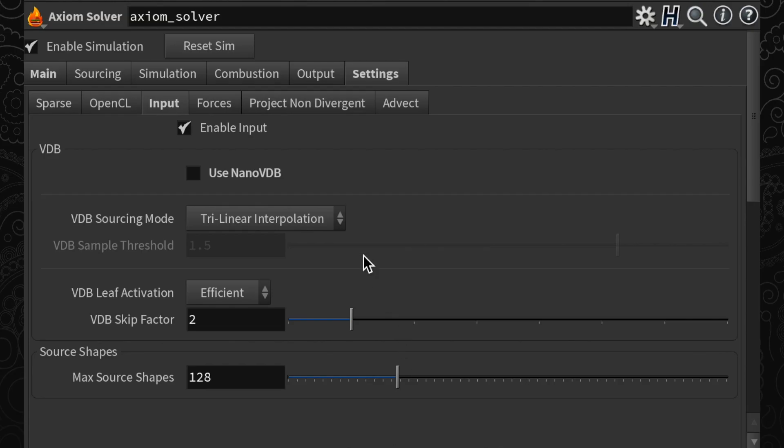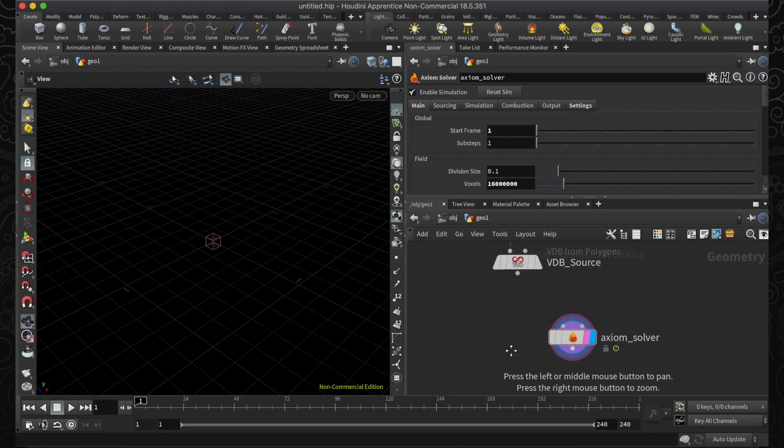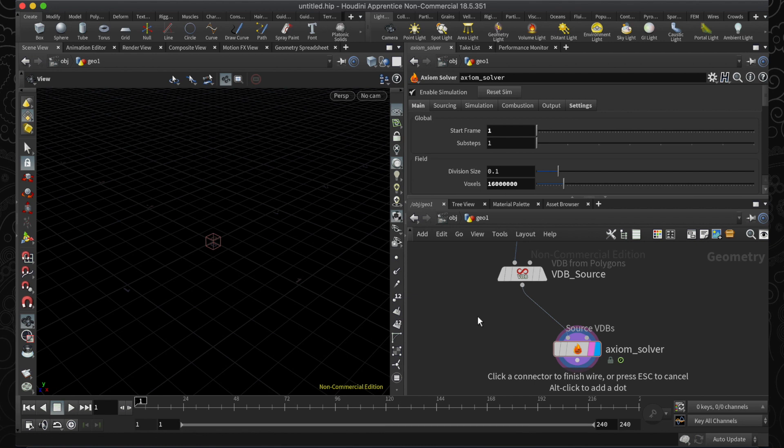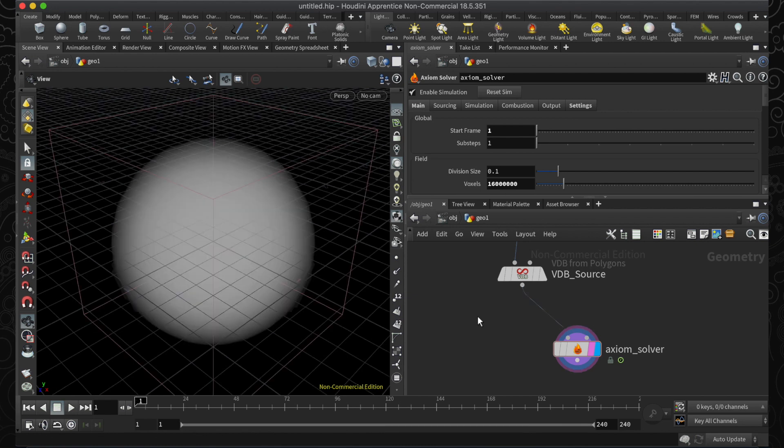You'll now find a Nano VDB option under the solver's input settings in 18.5 only. It's on by default, and the nice thing is you don't need to change the way you work. You can give the solver VDB sources just like before, and it will take care of the rest.